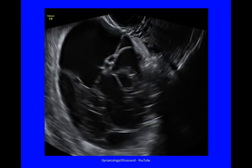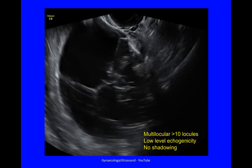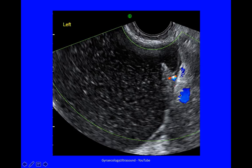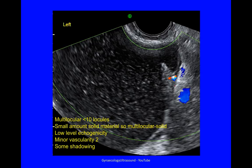Obviously, if you were doing the scan, you'd have more than just a single image and you'd be able to decide more easily. This cyst shows low level echogenicity, and there is a small amount of solid material with a little bit of vascularity and some shadowing. Because it is multilocular with some solid material, it's called multilocular solid. We know it's solid material because it is vascular. If there was no vascularity, it would be harder to confirm, as sometimes you get clumping of mucin at the edges.